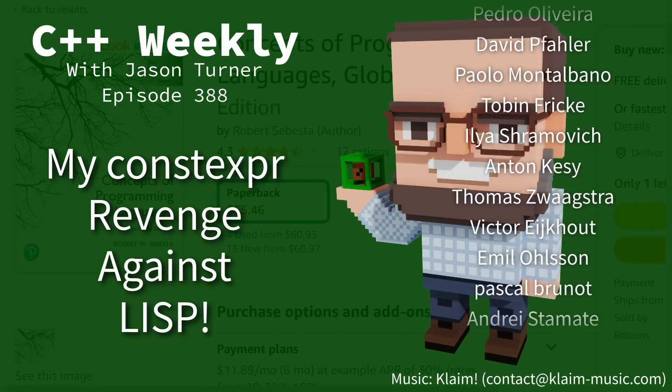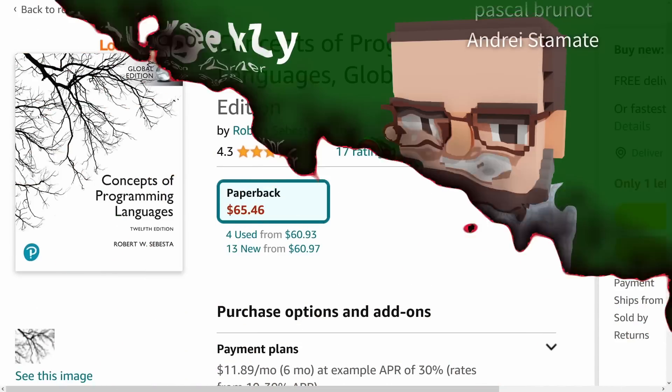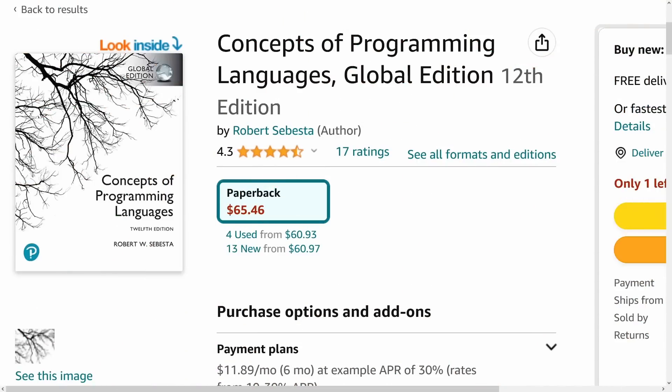Be sure to check out the video description for any links to upcoming events. I'm planning to give training at NDC Tech Town in September on C++ Best Practices and hopefully at CVP Con as well. So if you are watching this video before September of 2023, definitely check those things out.